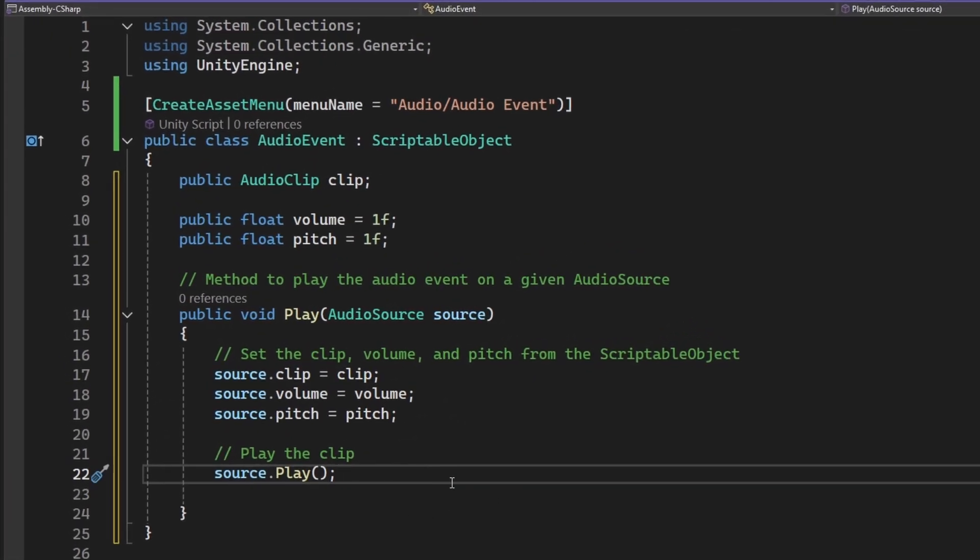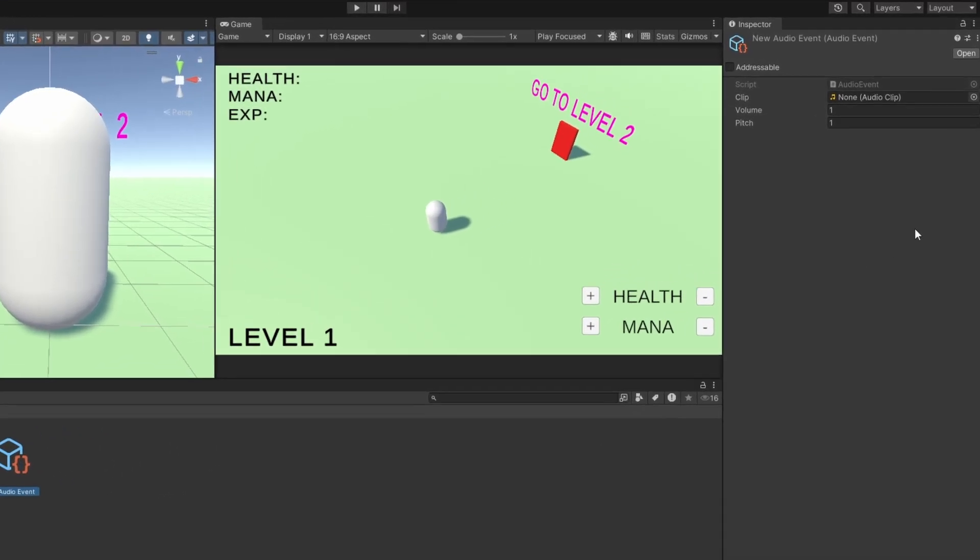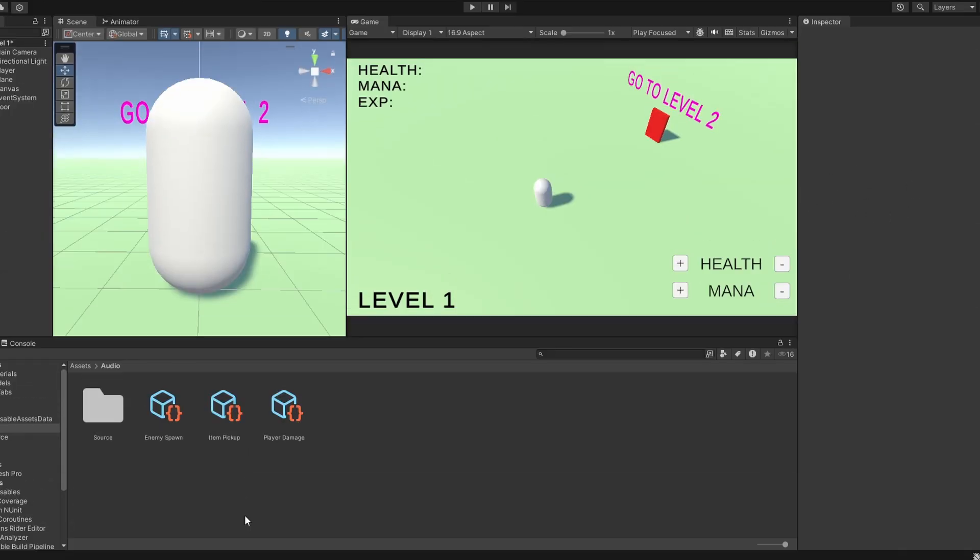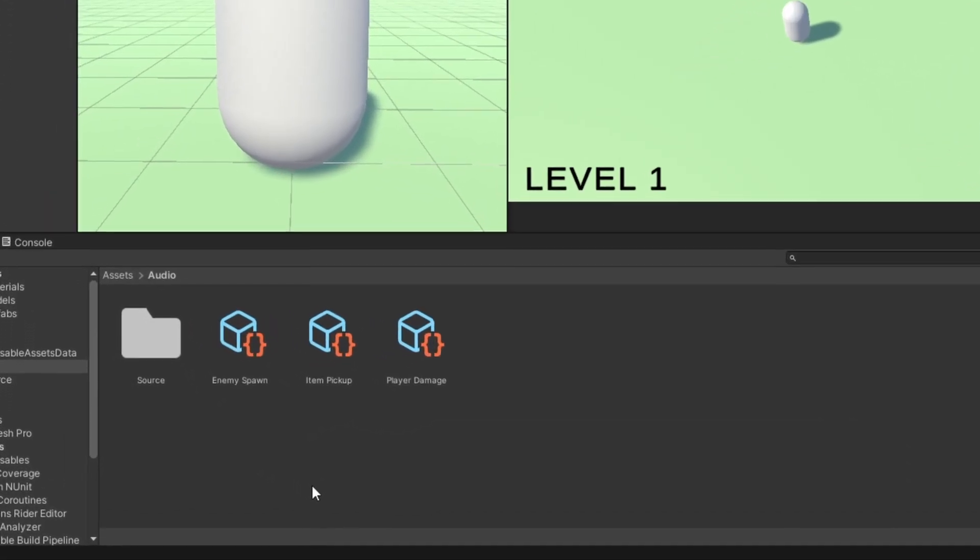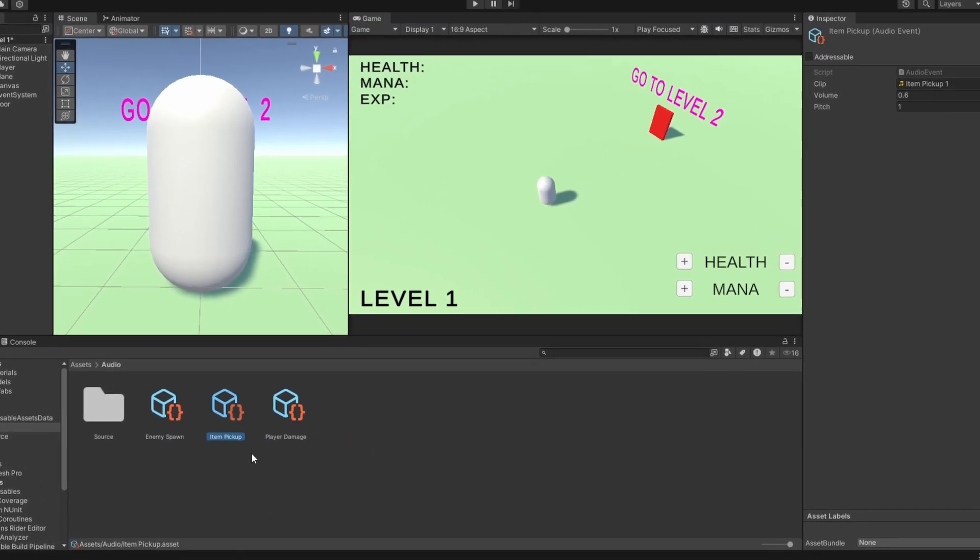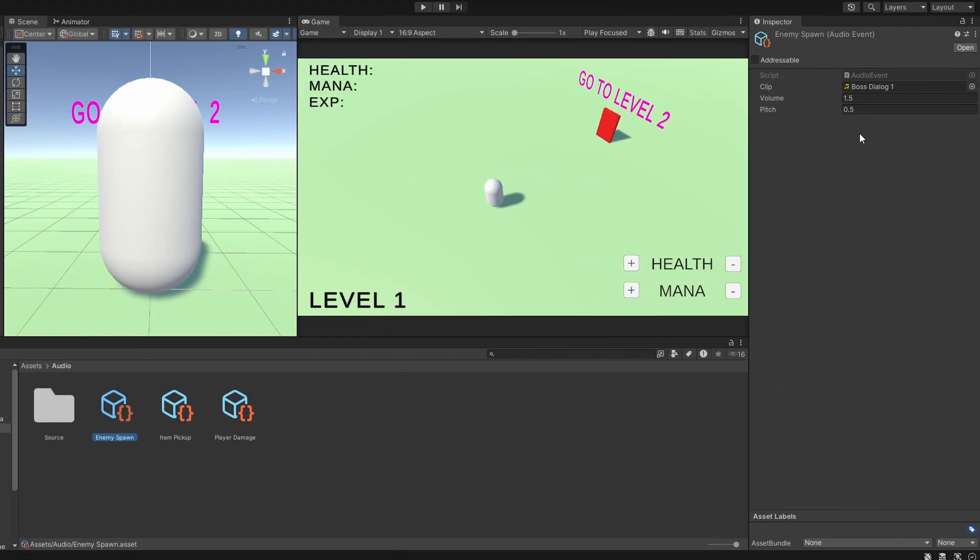Here's how it looks. With this setup, each audio event is self-contained. You can create multiple audio event assets, like enemy spawn sound, player damage sound, or item pickup sound, each configured with different audio clips, volumes, and pitches.